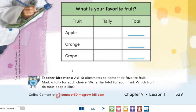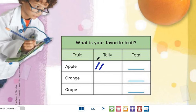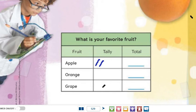We have an activity: asking classmates to name their favorite fruit. We have many choices — apple, orange, or grape. Mark a tally for each choice. If someone says their favorite fruit is apple, you draw a tally. Each tally represents one person. Another apple means another tally. If someone prefers grape, you draw a tally for grape.